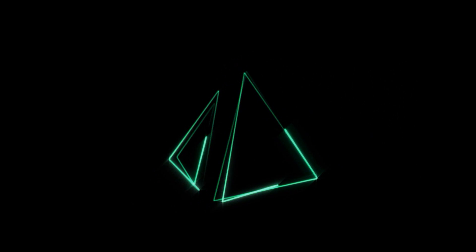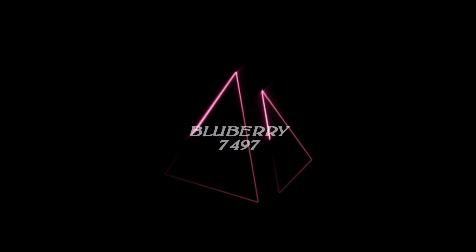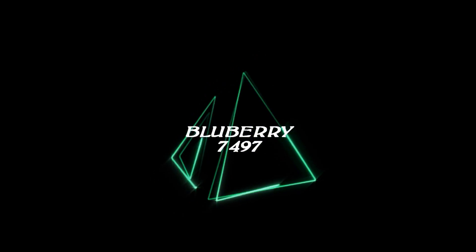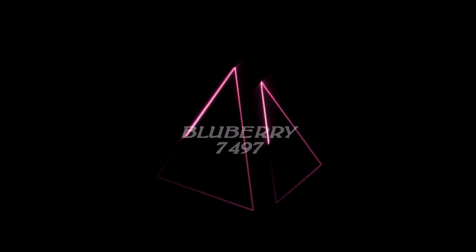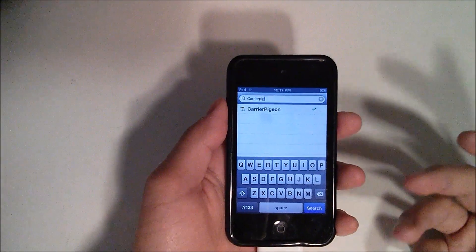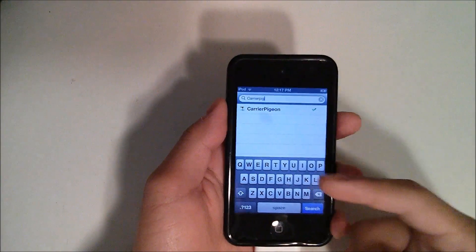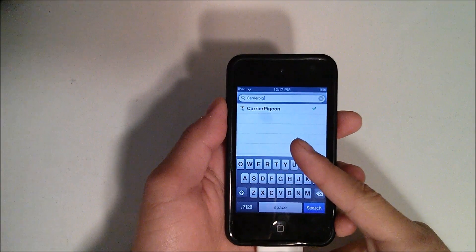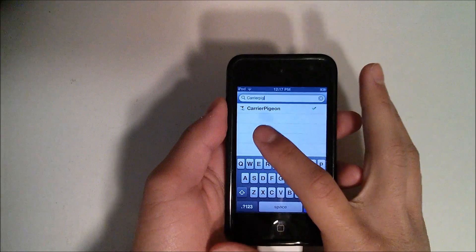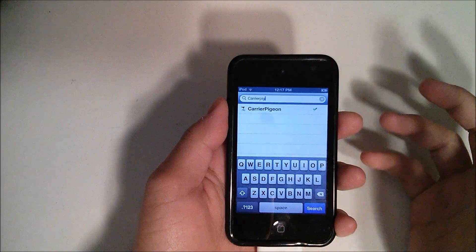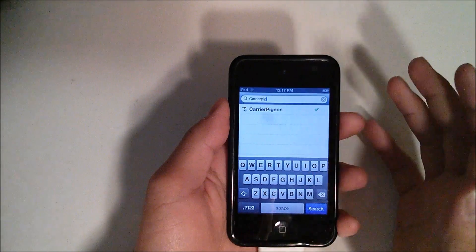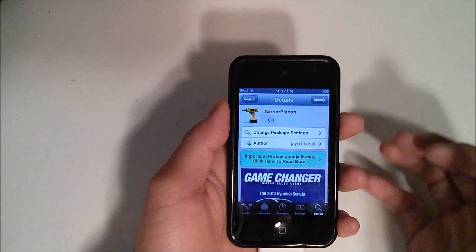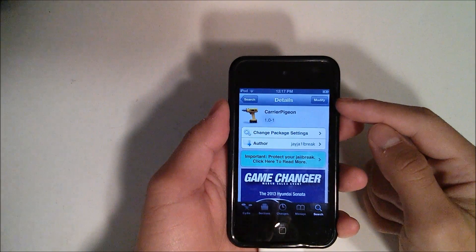So let's get started. What you're going to want to do is of course be jailbroken, then open up Cydia and start to type in Carrier Pigeon. As you can see, this much is what you will be required to type in until you just see only Carrier Pigeon, then you'll click on it.